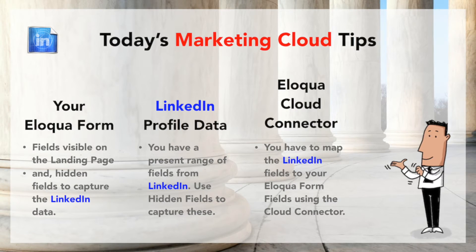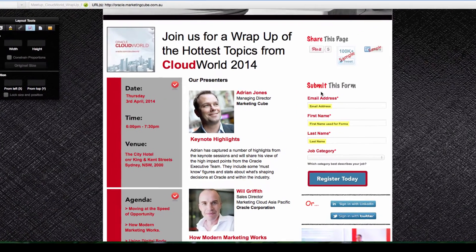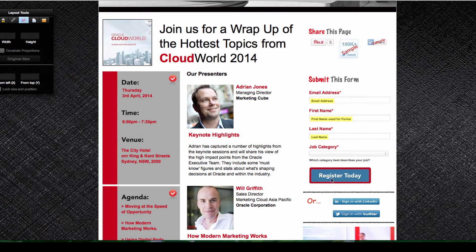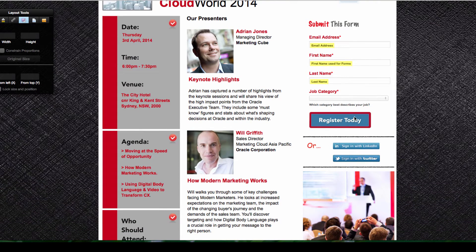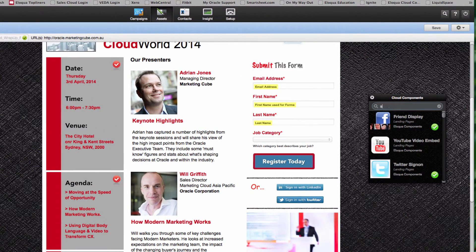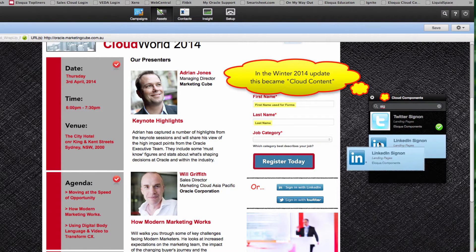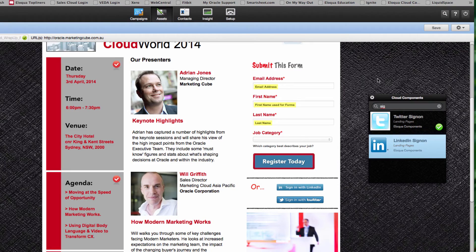On the registration page you can see the Eloqua form positioned here. We've got a non-standard icon added for the registration button, but for today's topic we have the 'Sign in with LinkedIn' and 'Sign in with Twitter' plugins. Each of these needs to be configured through the cloud components. You access that from the left-hand side, type in 'sign on,' and you'll see both the Twitter and LinkedIn sign-in options. You simply drag those onto the relevant page.